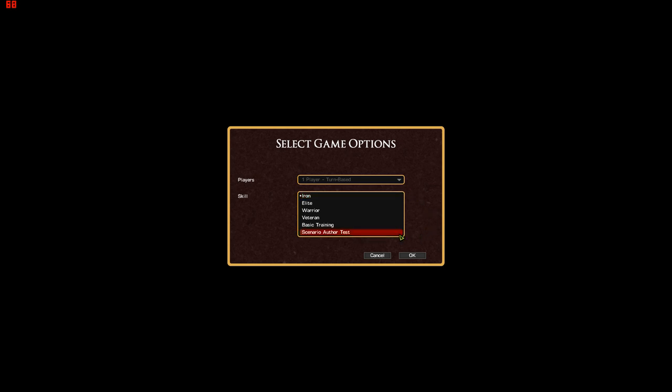There's also Scenario Author Test but that's more for mission designers to check their AI plans than it is for actually playing the game.